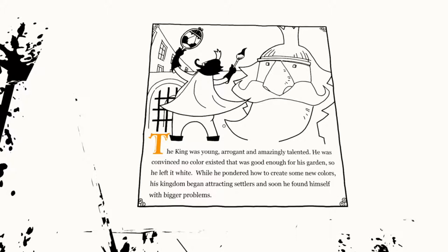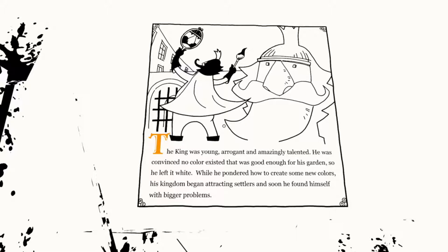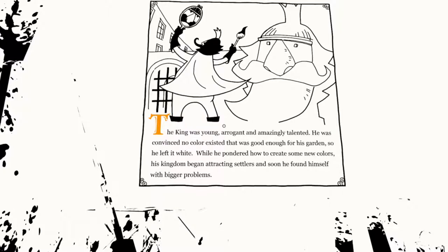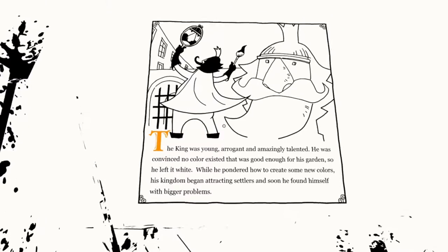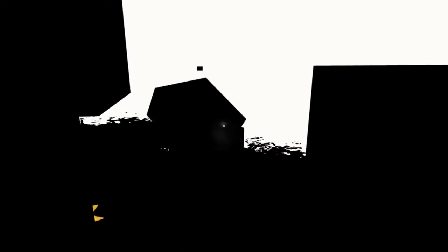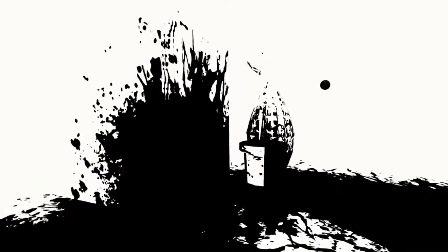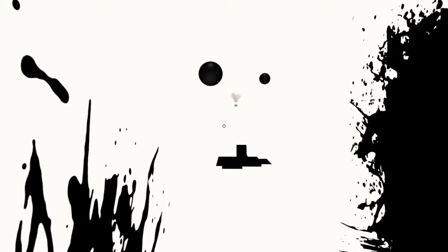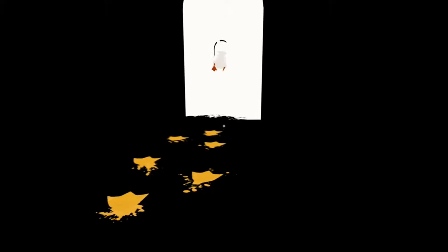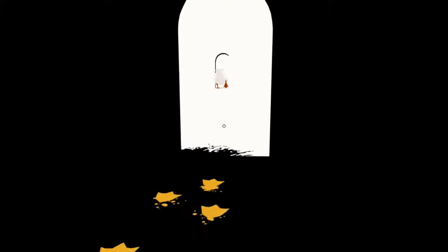The king was young, arrogant, and amazingly talented. He was convinced no color existed that was good enough for his garden, so he left it white. While he pondered how to create some new colors, the kingdom began attracting settlers, and he found himself with bigger problems.